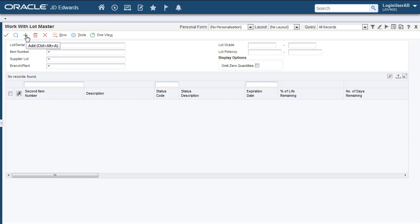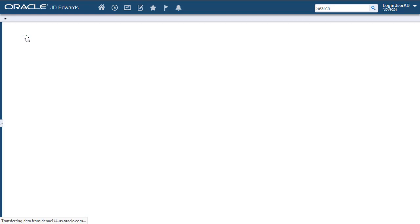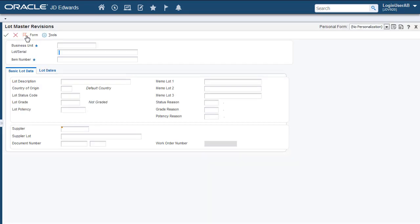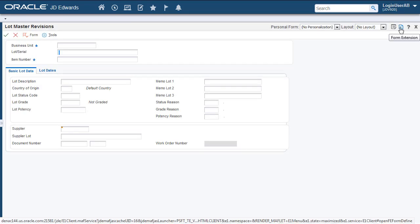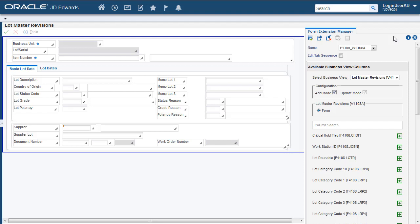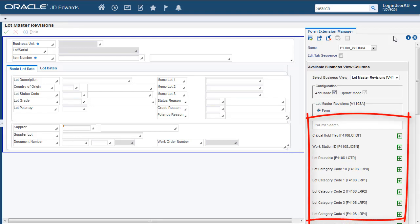Let's start by accessing the lot master application and then the lot master revisions edit form. Use the Form Extension icon to access the Form Extension Manager Design Panel where you can add available or unused Business View columns to the Form Header or Grid.